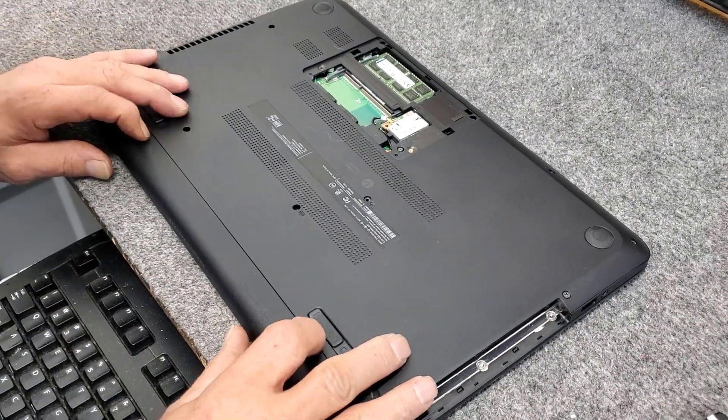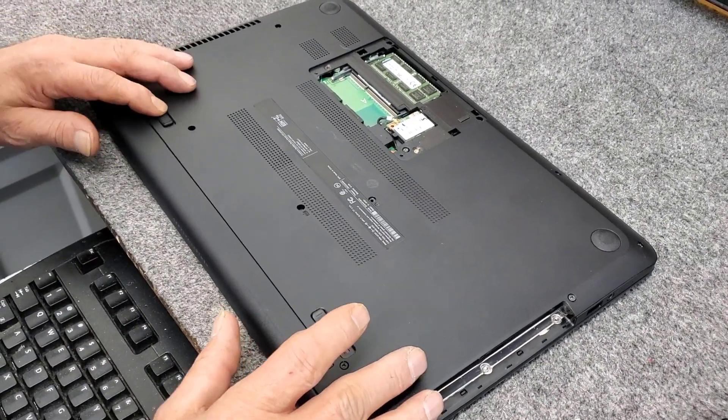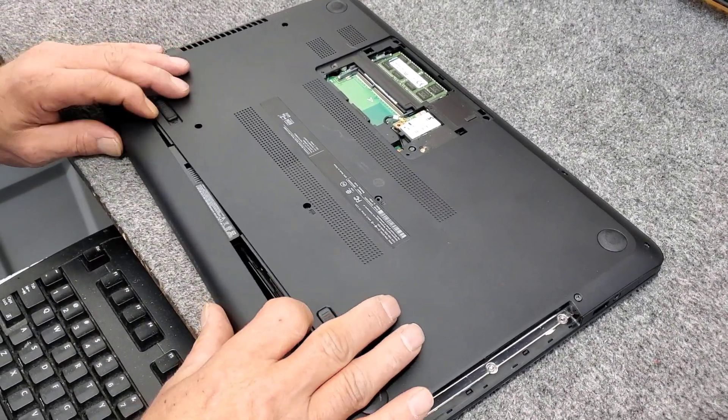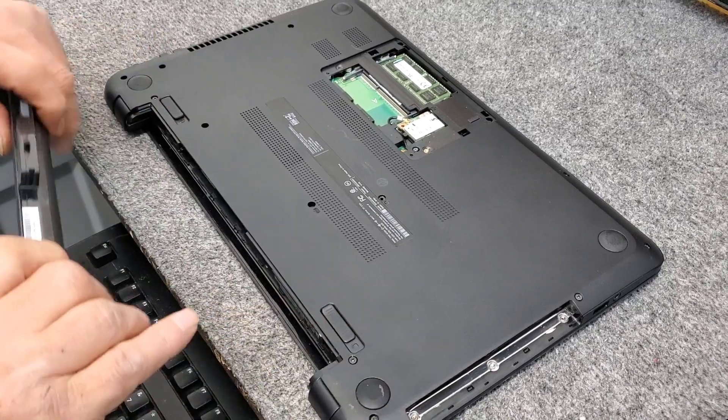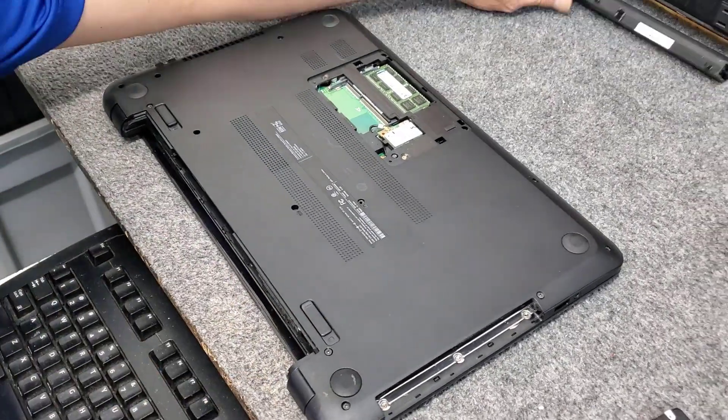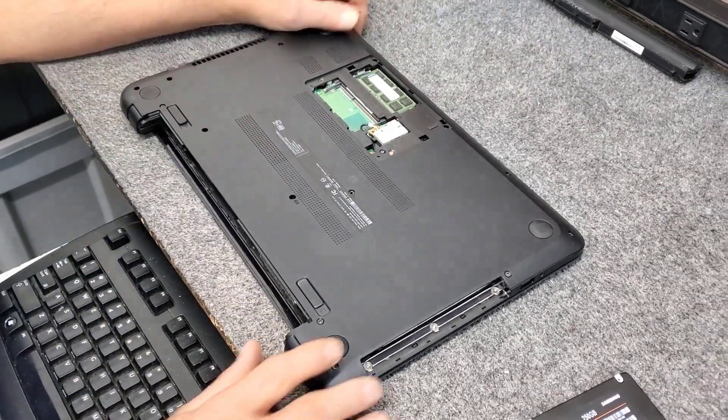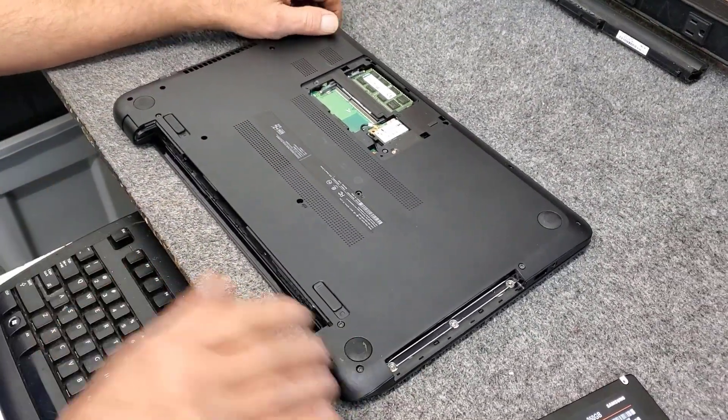And of course first thing first, we got to get rid of the battery, slide that out, get it out of our way. No screws back here.